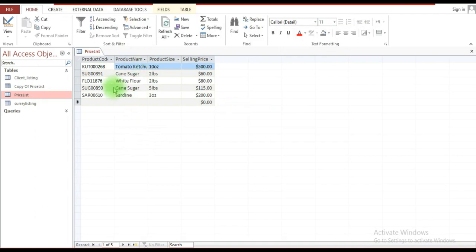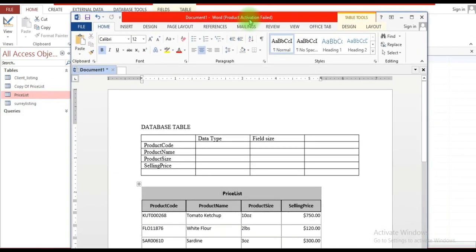This is a completed table in Microsoft Access — this is what it looks like after it has been completed. Now before we can get to this, the structure of the table needs to be created. If you're working from a question, for instance, it may look something like this — it will give you the field names.